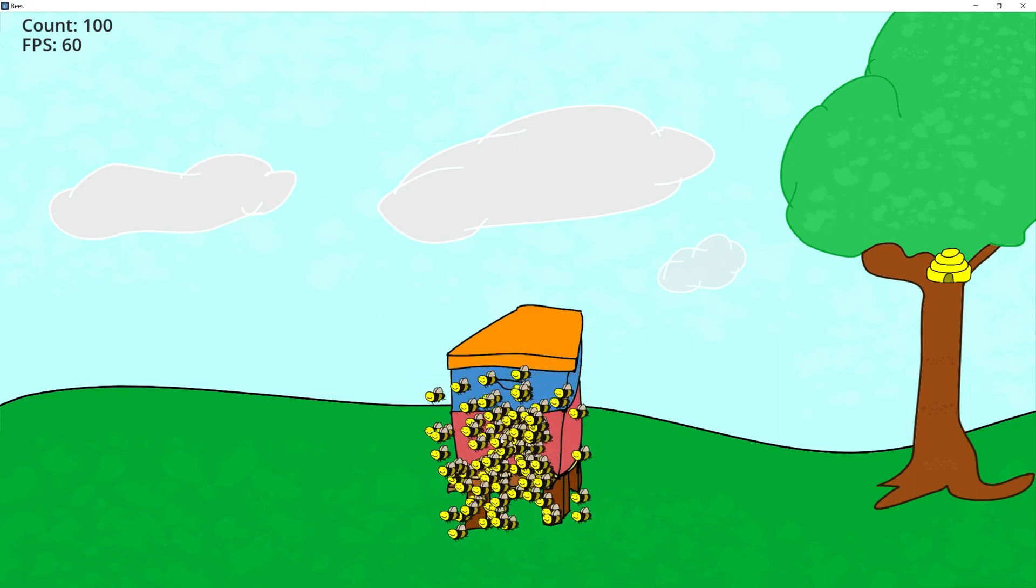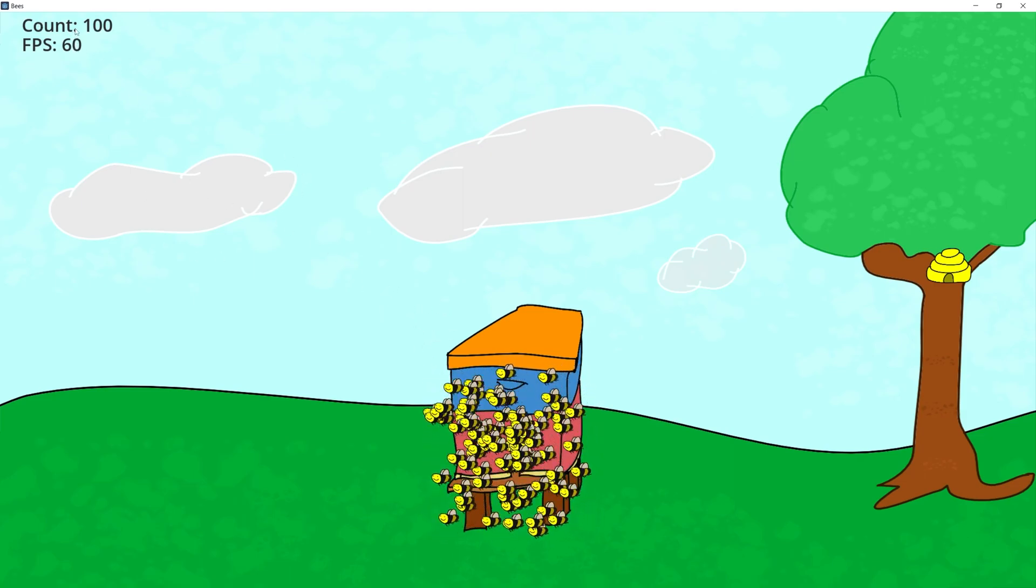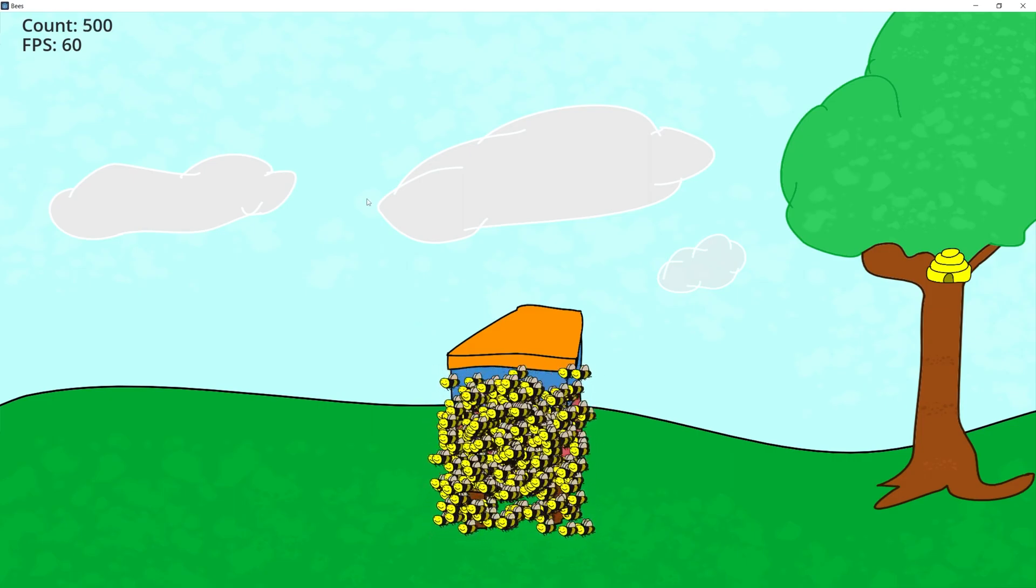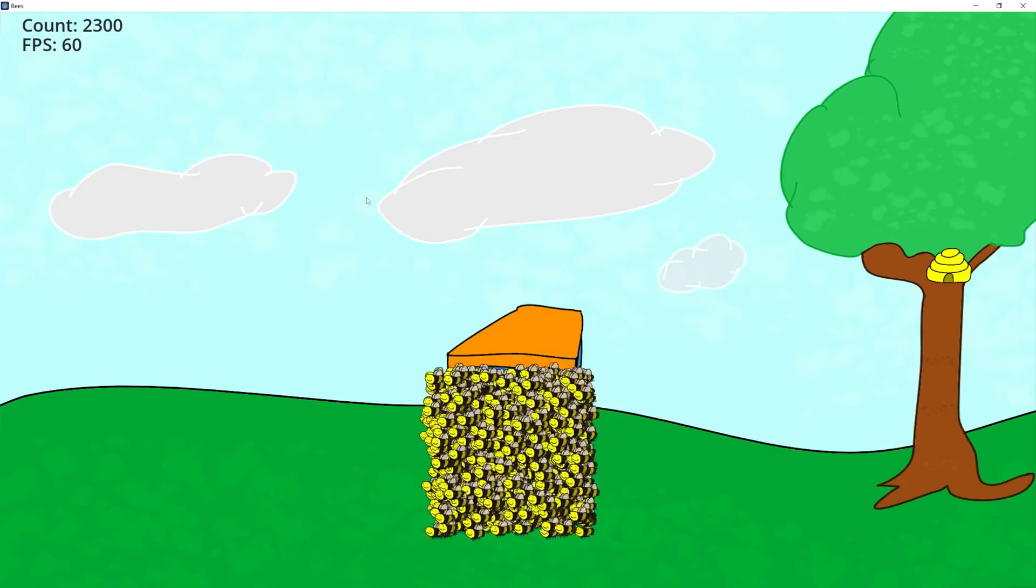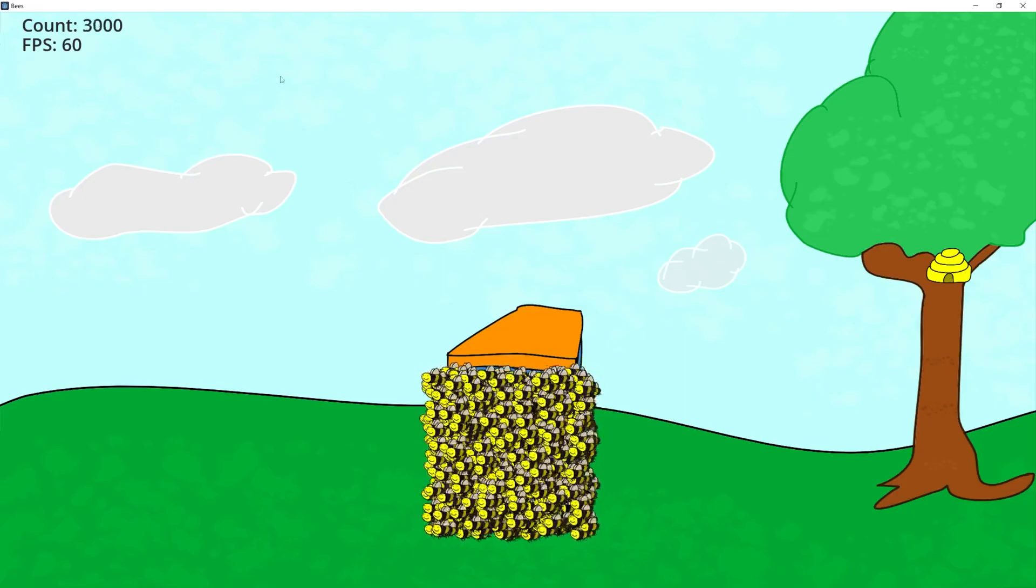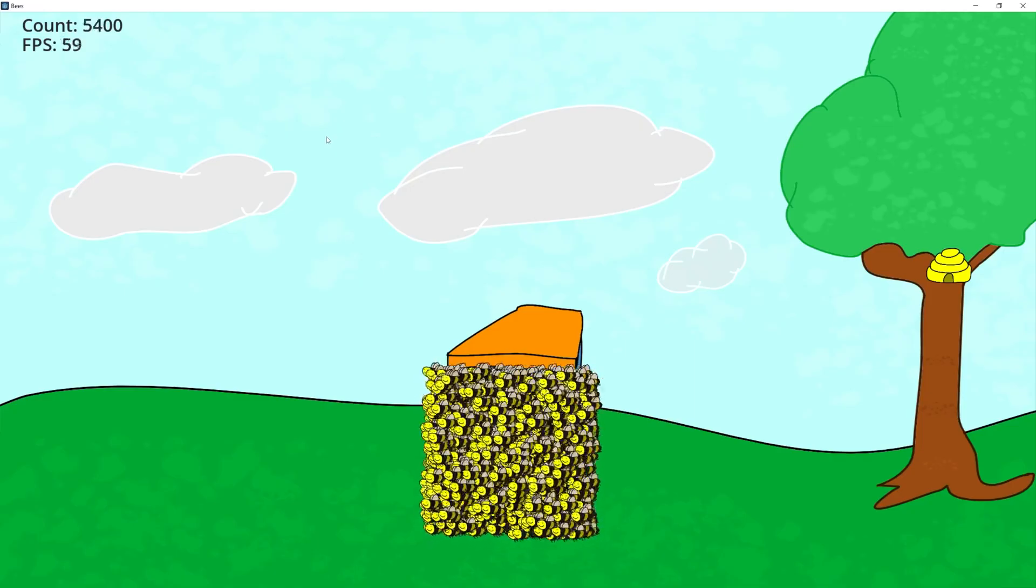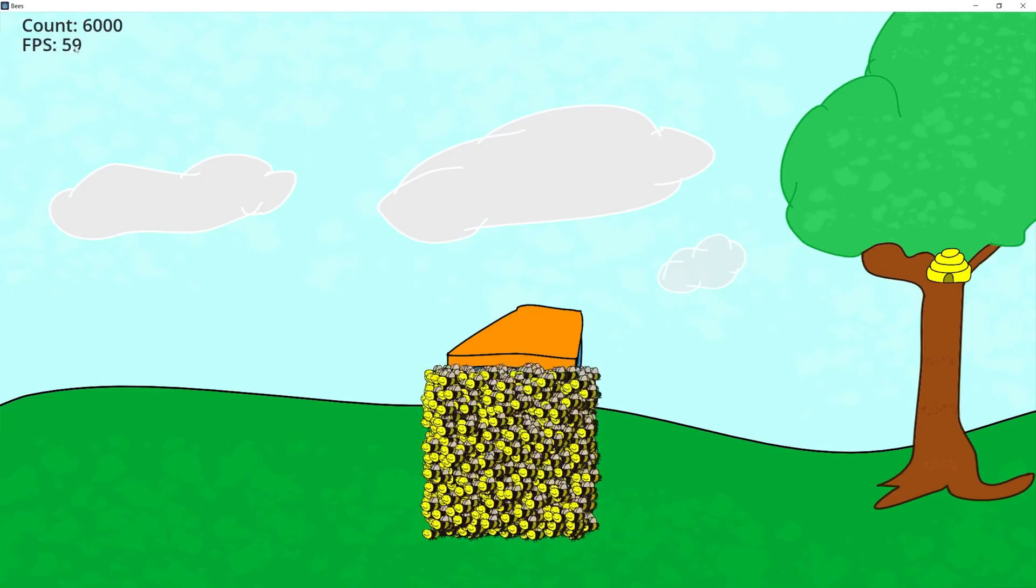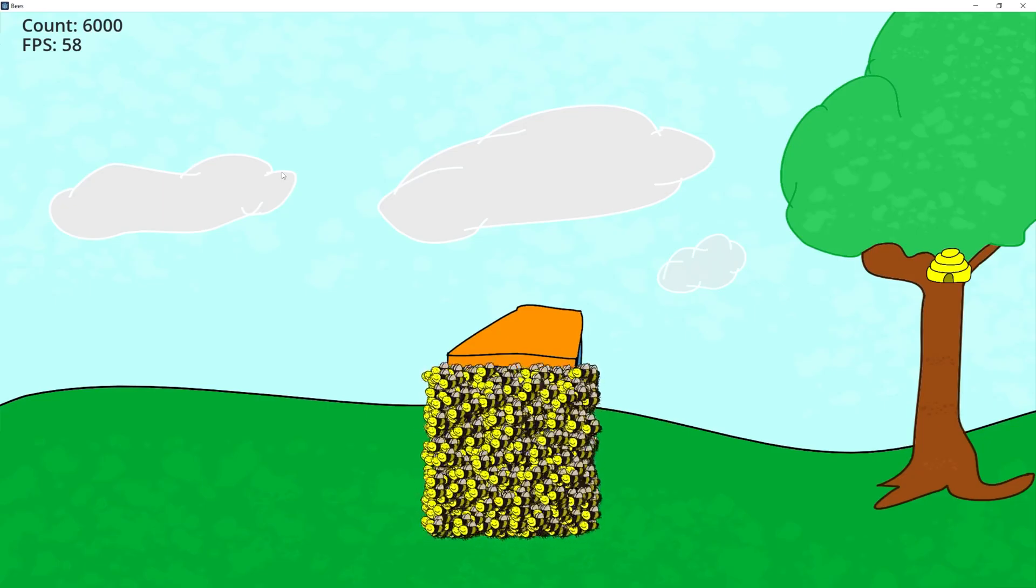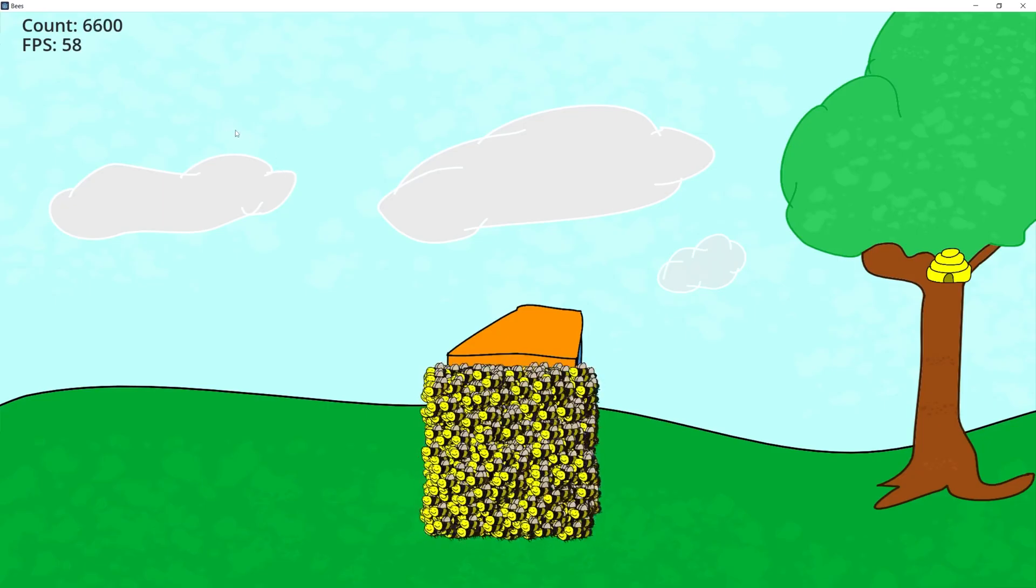Here I'm running the compiled version and I'm starting with 100 bees. I'm going to increase the bee count until we see the FPS drop below 60. At 3000 still at 60. Let's continue. At 5000 we're still at 60. At 6000 it starts to drop to 59. After 6000 it started going down.